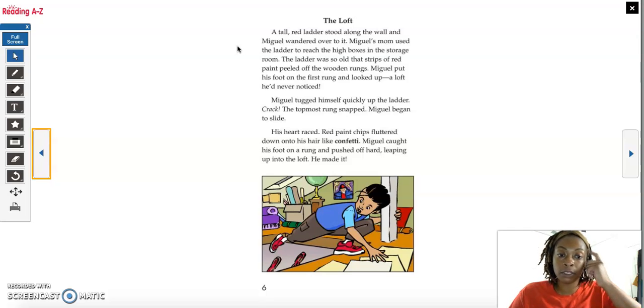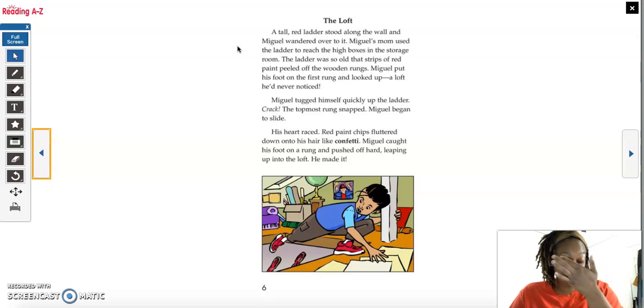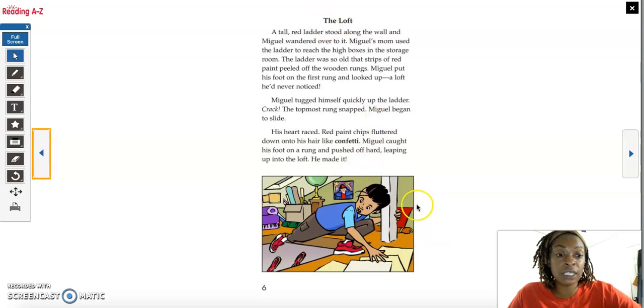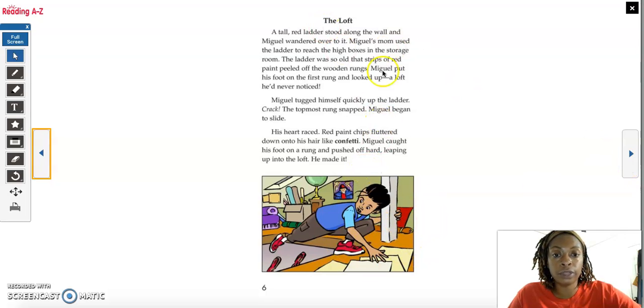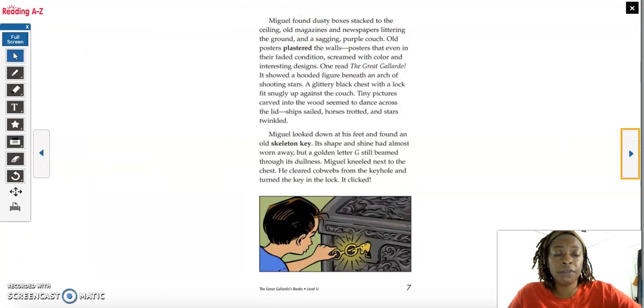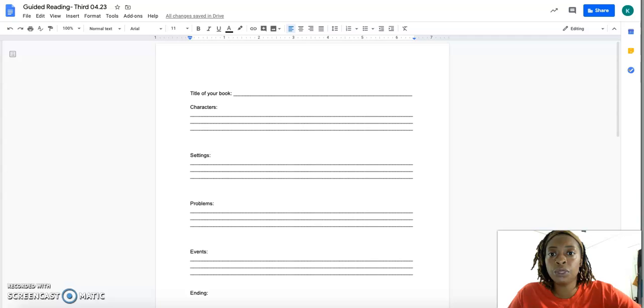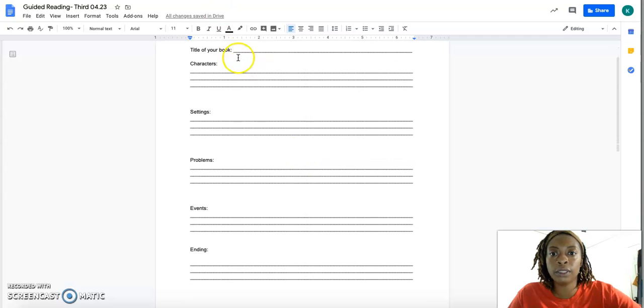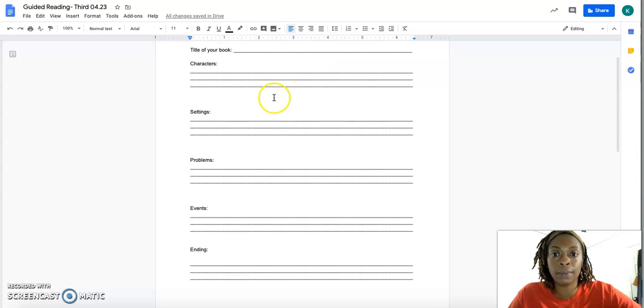So this is what you're doing. You'll have two passages, one called The Loft, and we still have Miguel as a character in each of these stories. So The Loft is first, it's a two-page story. After you're finished reading this story, you will go to this worksheet, you will write the title of the book so I know which one you are writing a retell about,